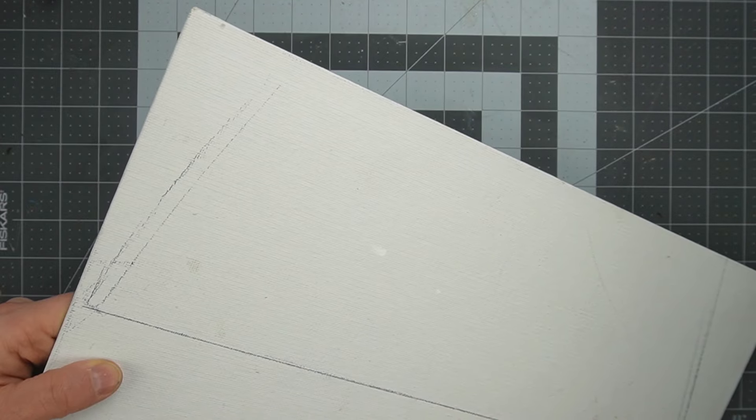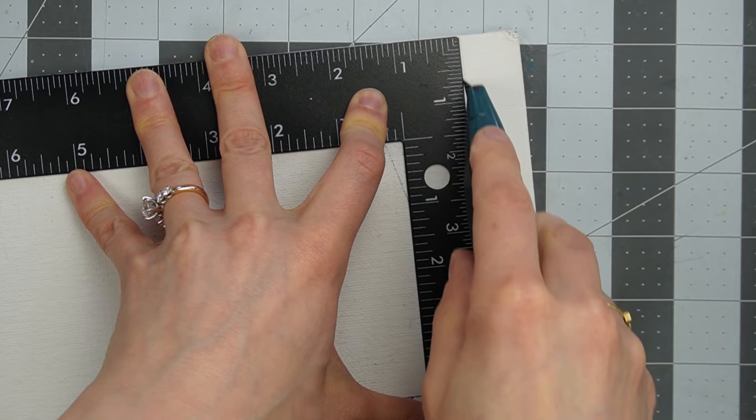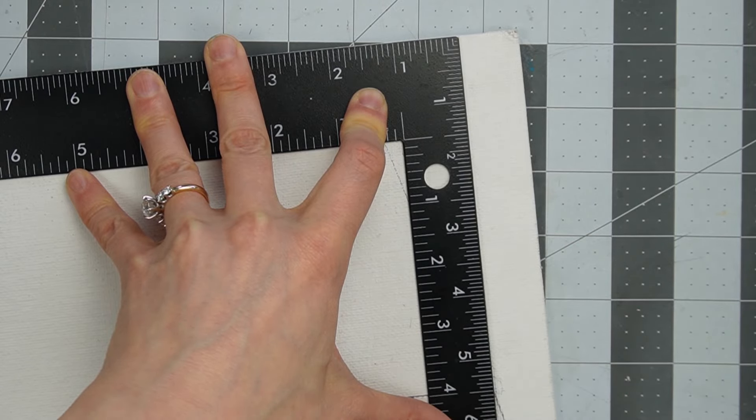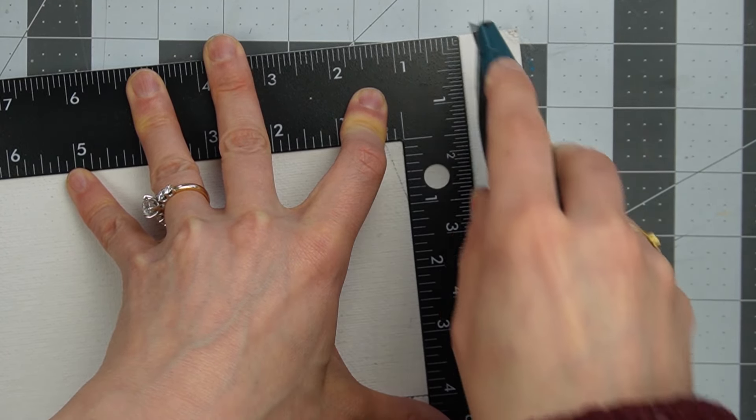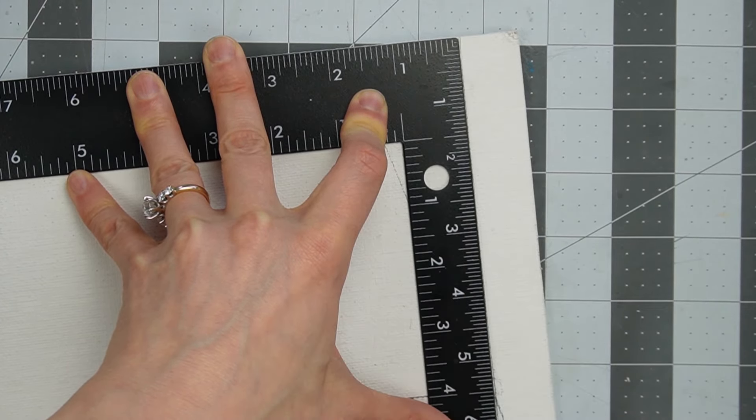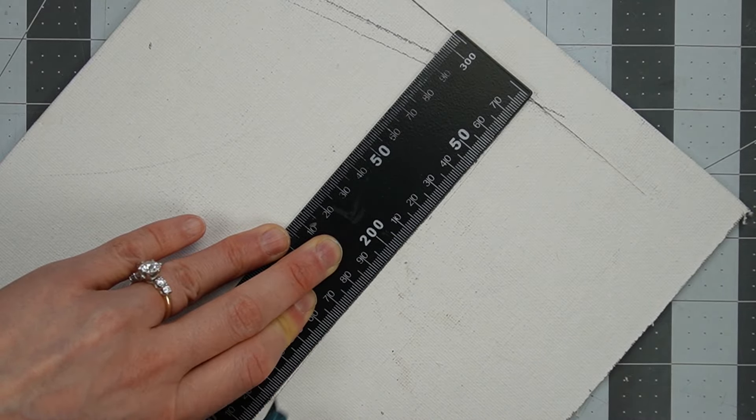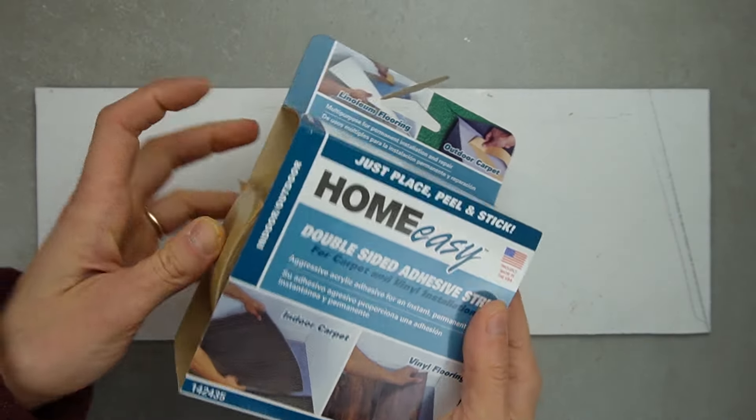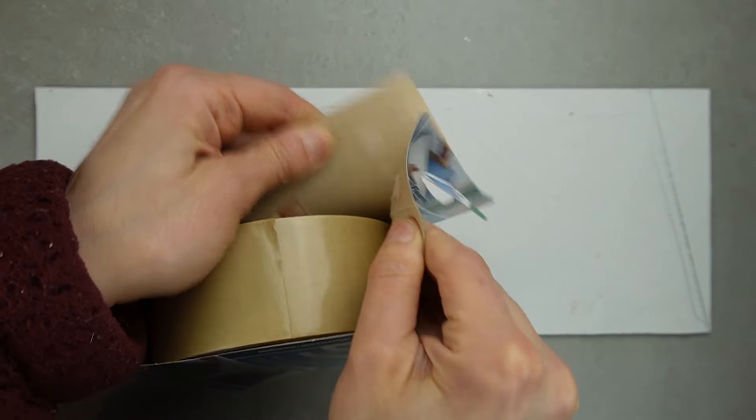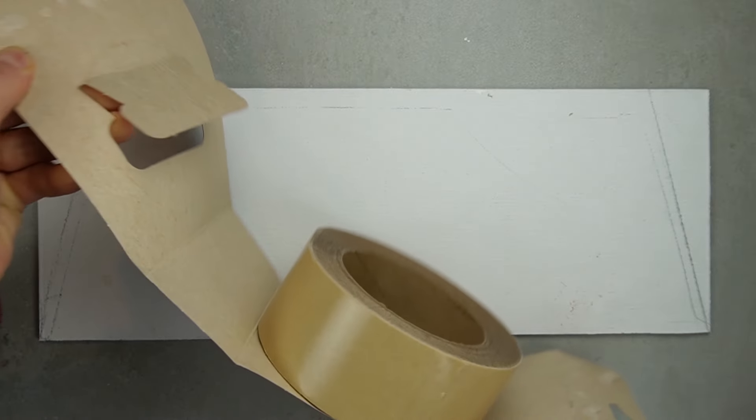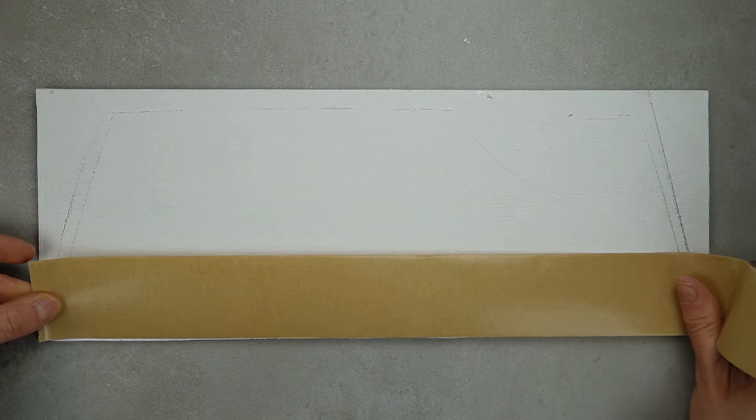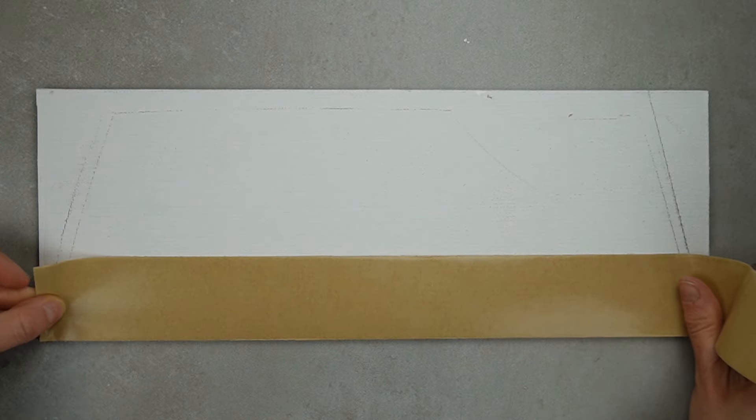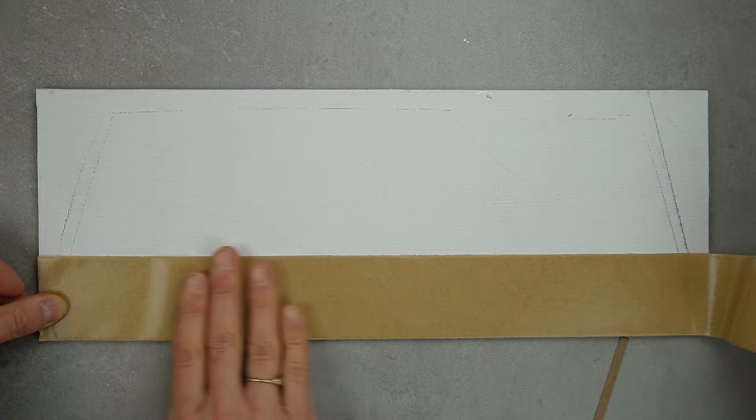I'm using this canvas panel board as the base of my floor because I already had it. It's essentially glued layers of thick chipboard covered in canvas. You can attach your strips of flooring with glue but I'm using this double-sided flooring tape that's meant for full-size carpet and vinyl flooring installation.